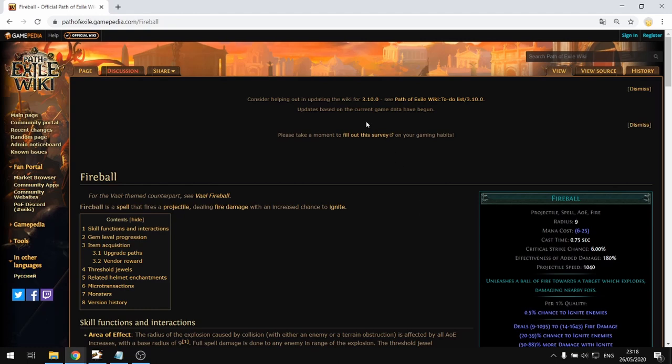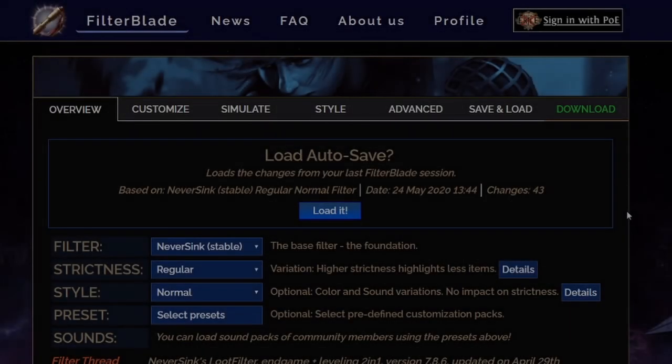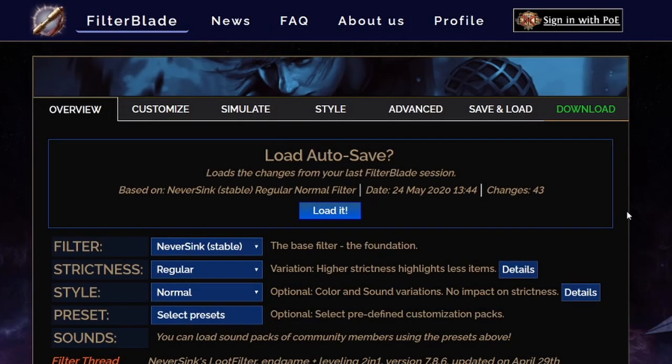It's a very complete and detailed wiki for everything inside the game. For things added in the 3.10 patch it's still being updated weekly or daily as players contribute information they've acquired, so it's a tool that's constantly being updated.